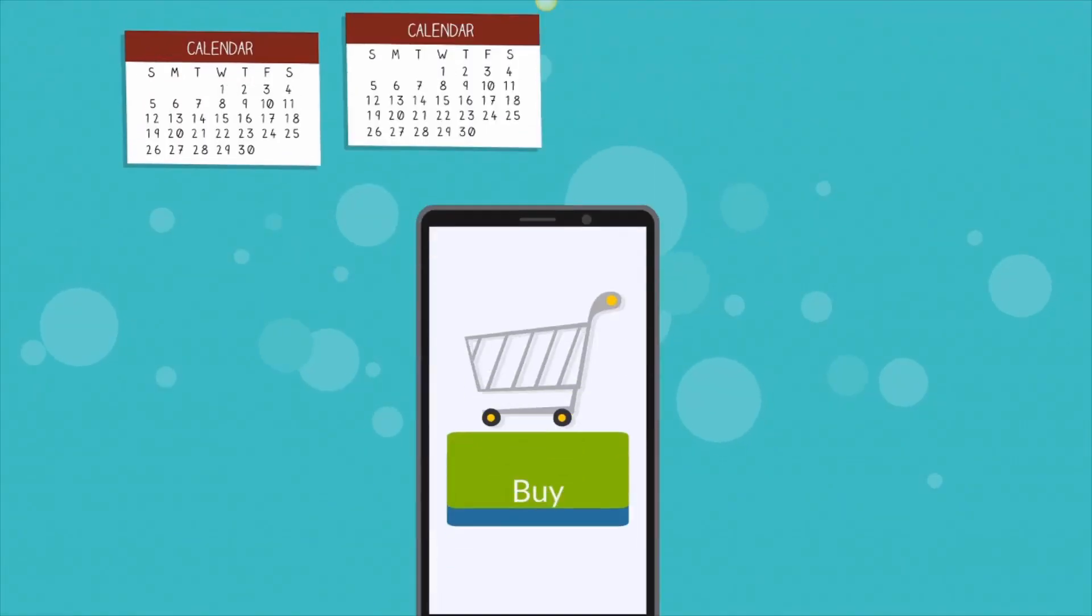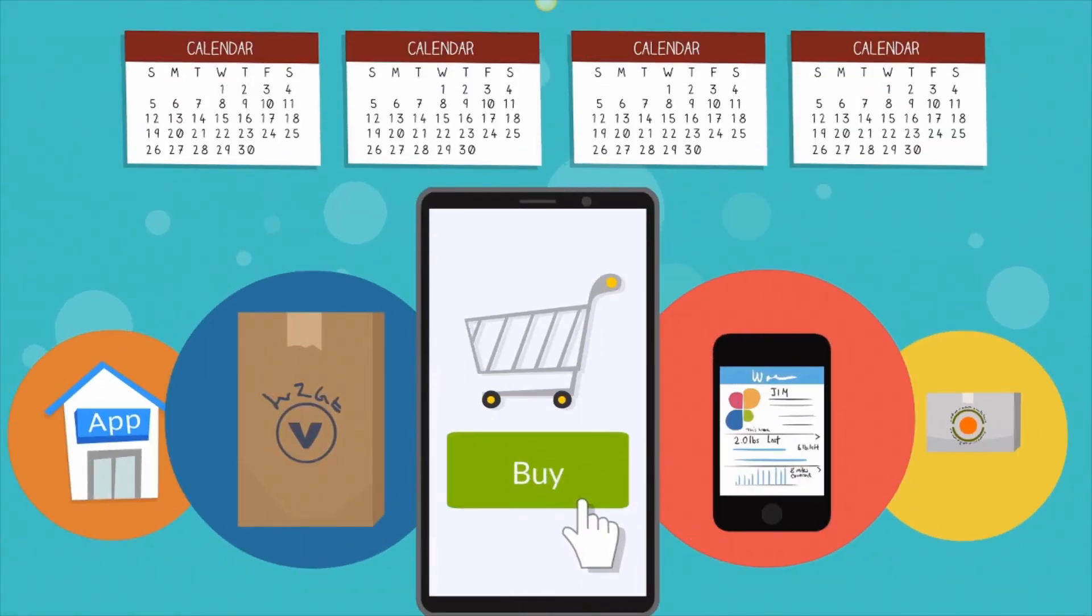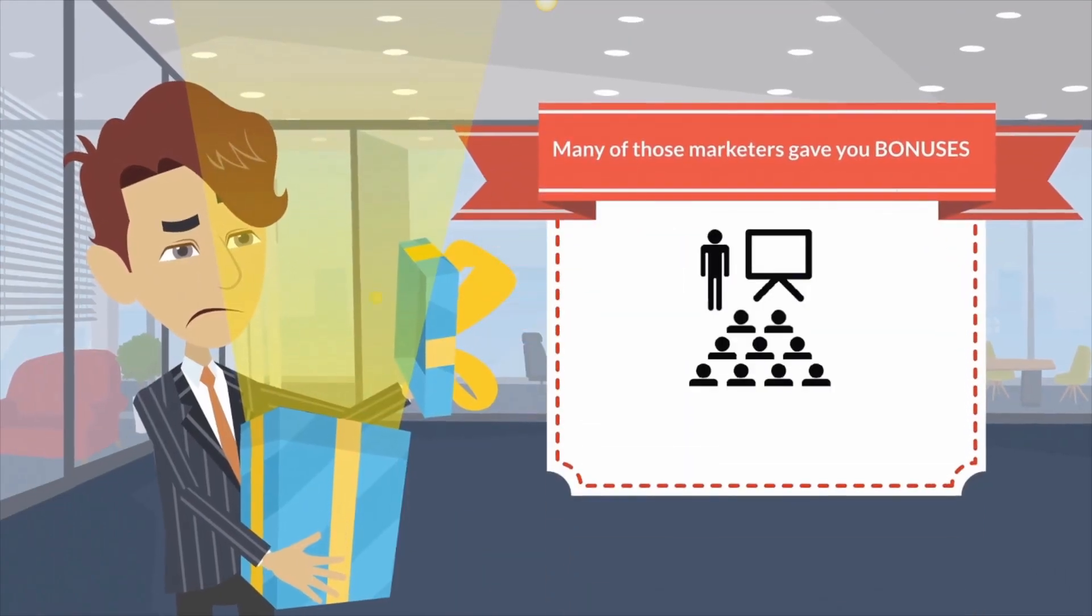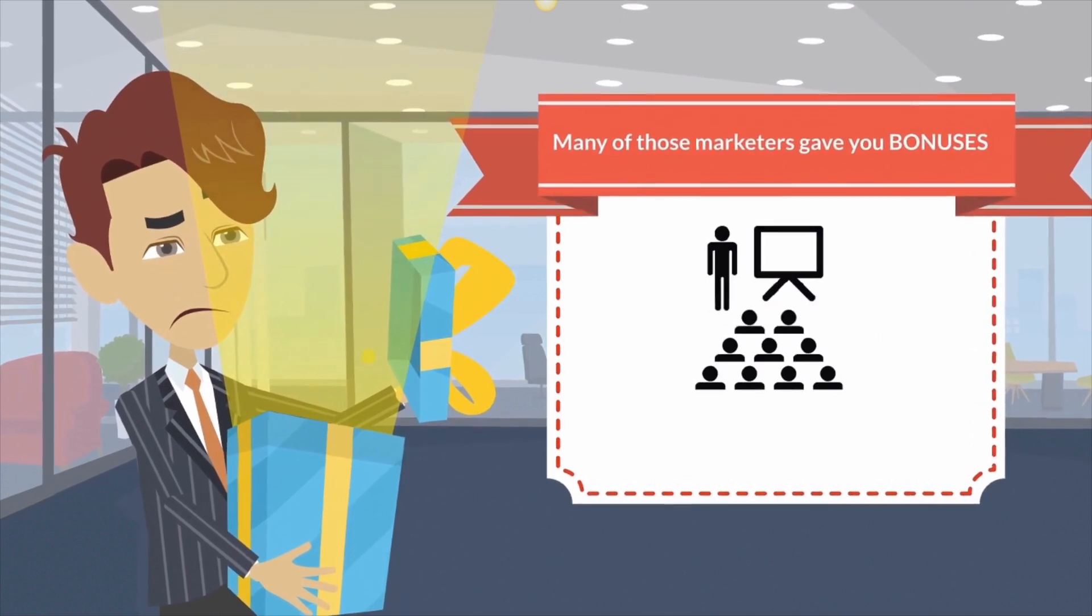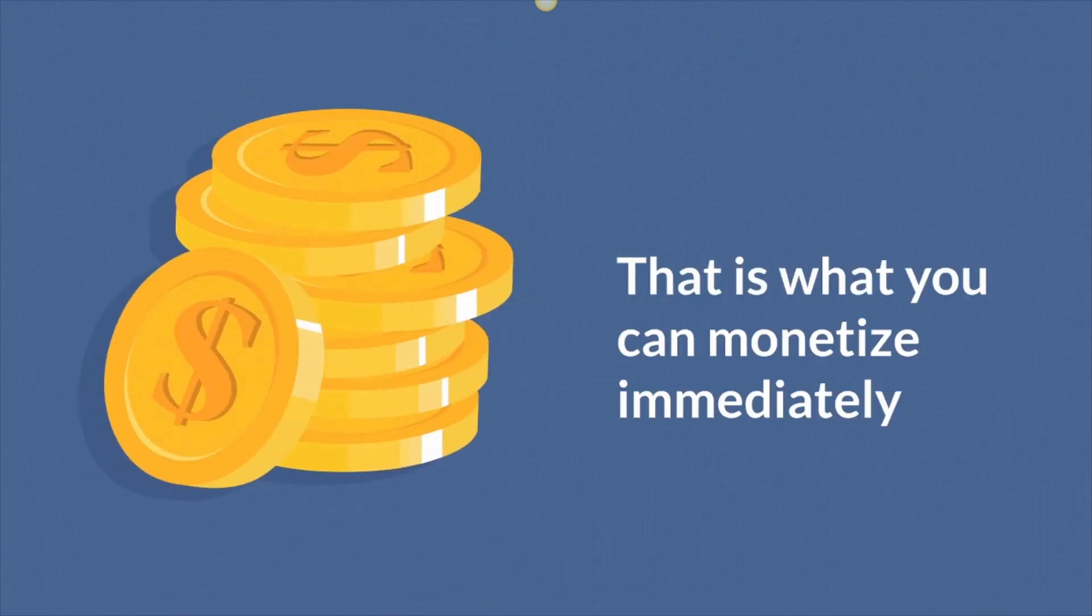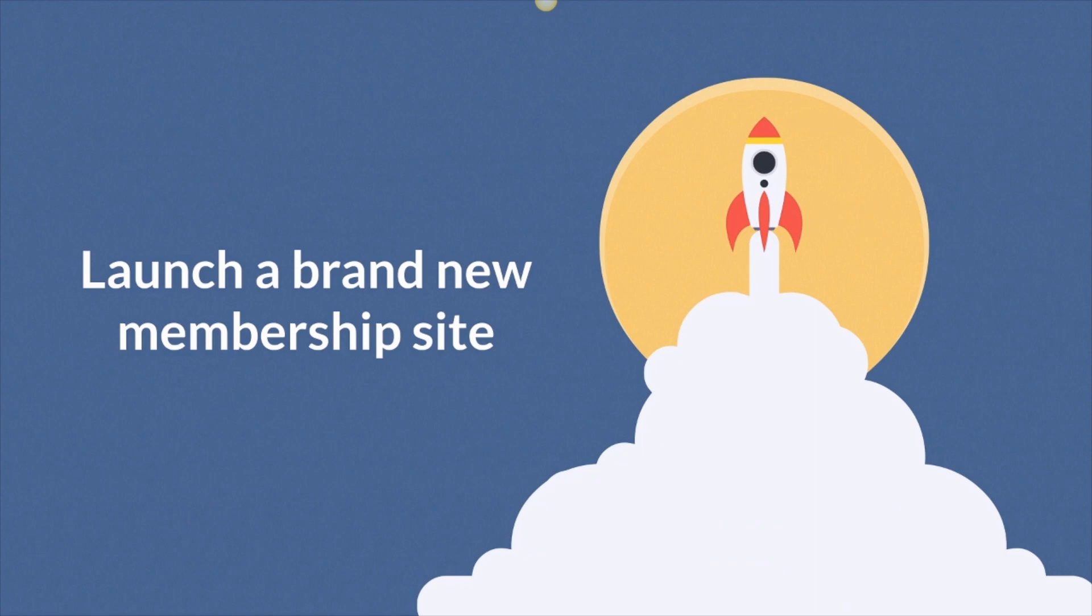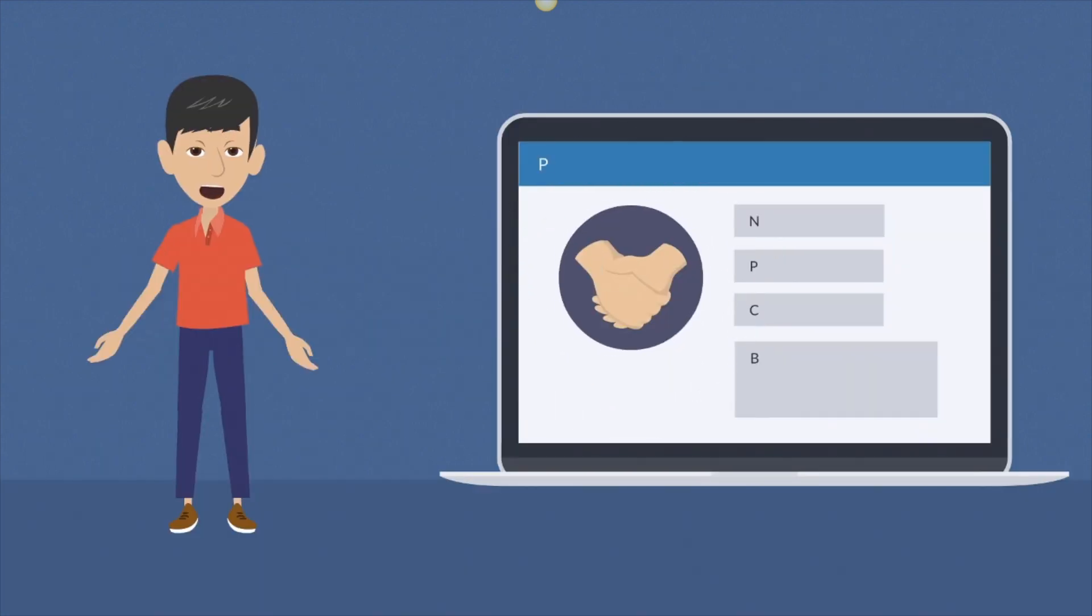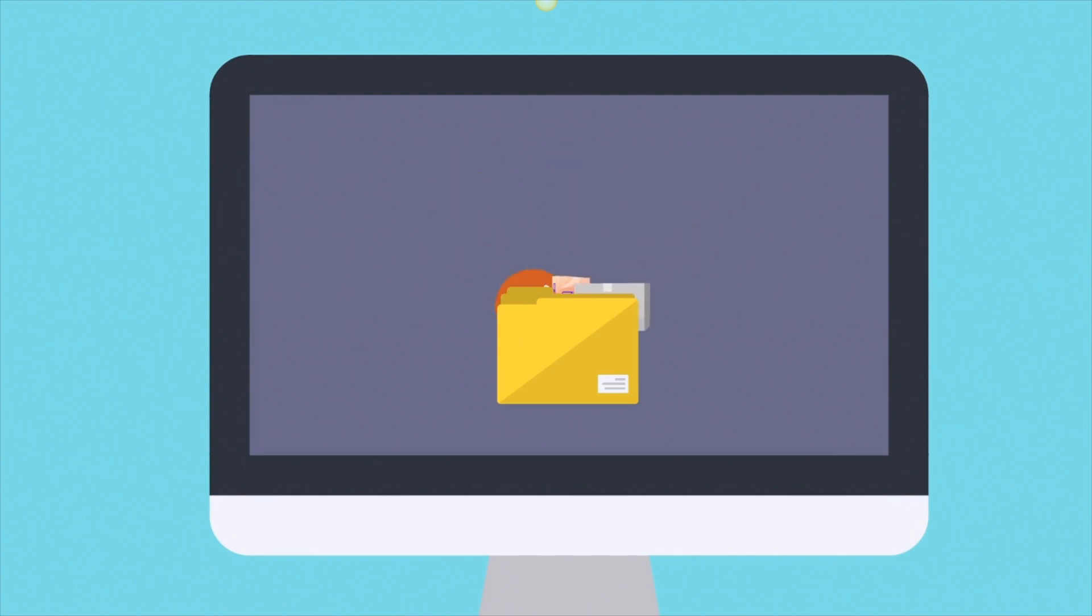Over the last few months, if you bought any internet marketing products, many of those marketers are giving you bonuses that are software apps or have training courses that come with these reseller rights or white label licenses, even PLR. And that is what you can monetize immediately with. Put them all together and launch a brand new membership site.